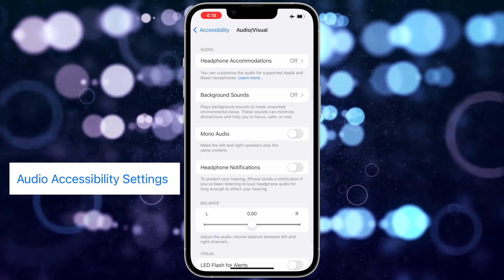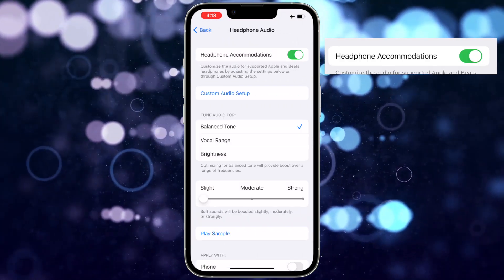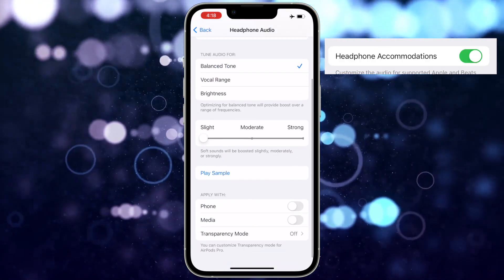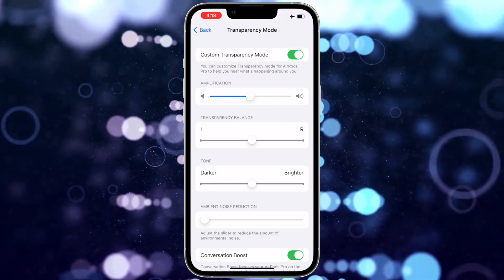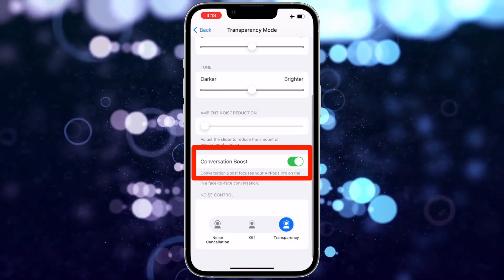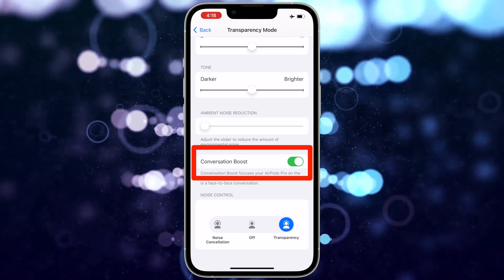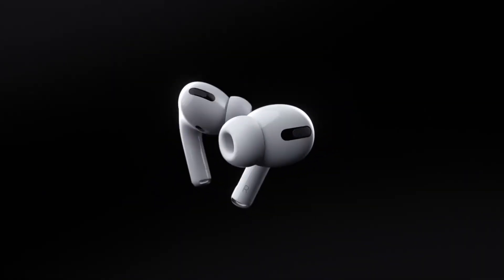Then scroll down and choose Audio Accessibility Settings. Then tap Headphone Accommodations and switch it on. Then go down and tap on Transparency mode and switch it on. Then scroll to the bottom and turn on Conversation Boost. Now the feature is enabled.